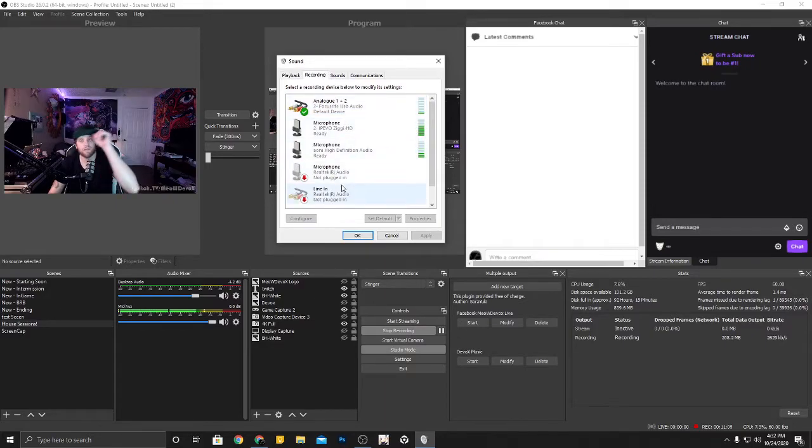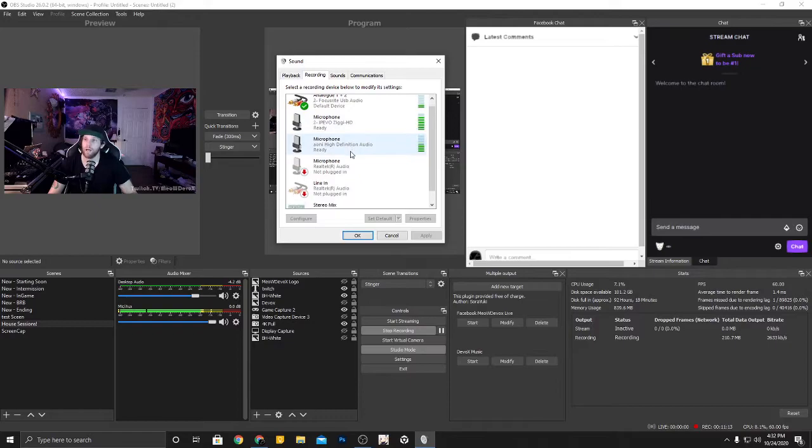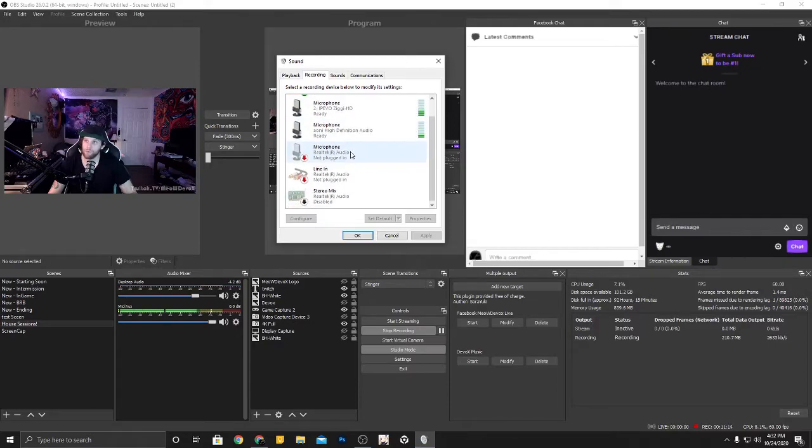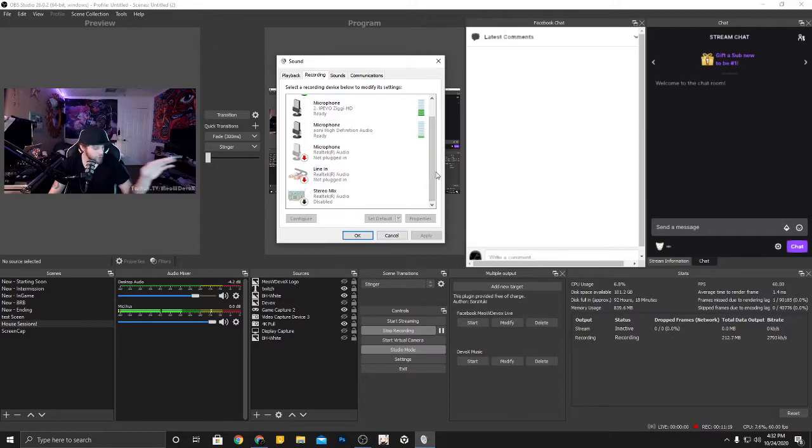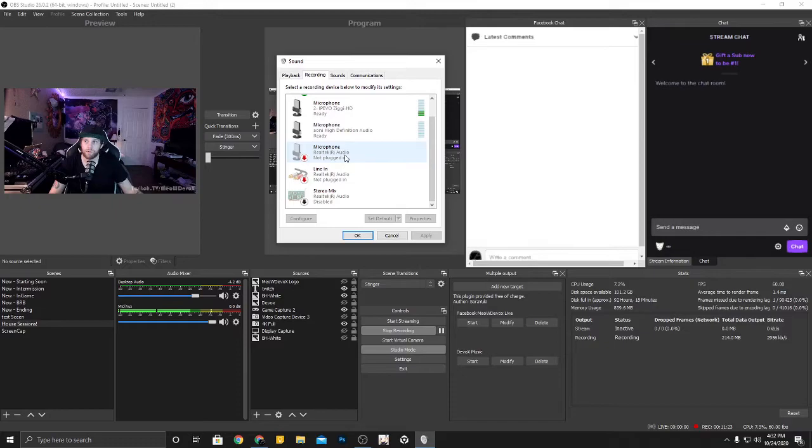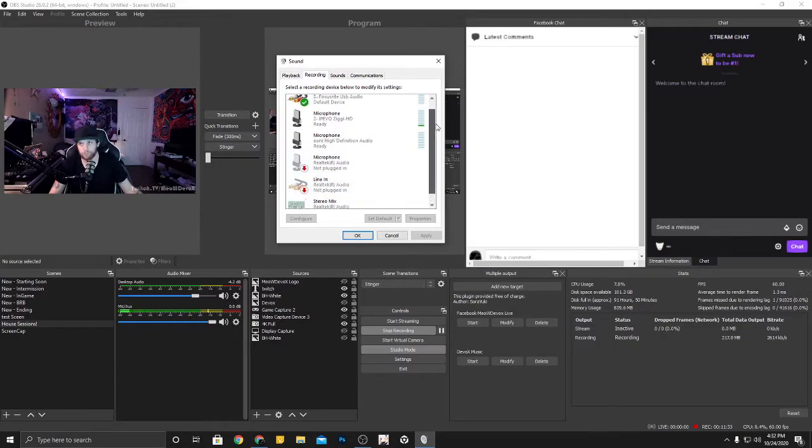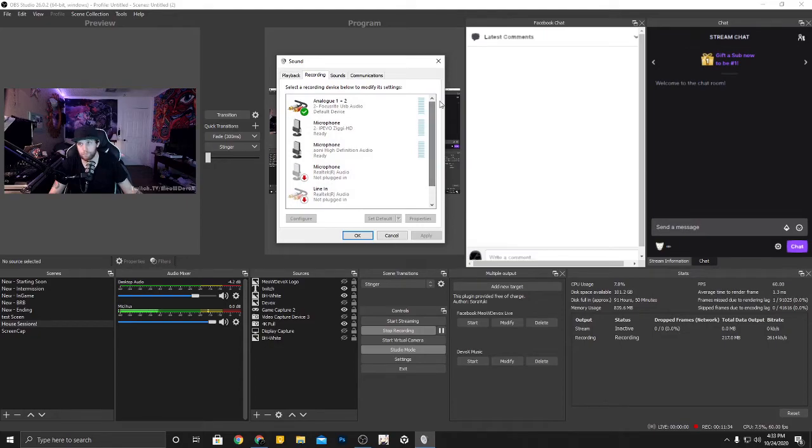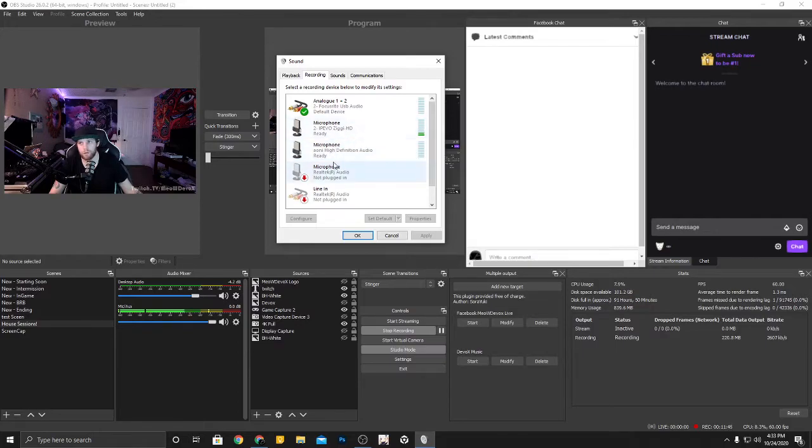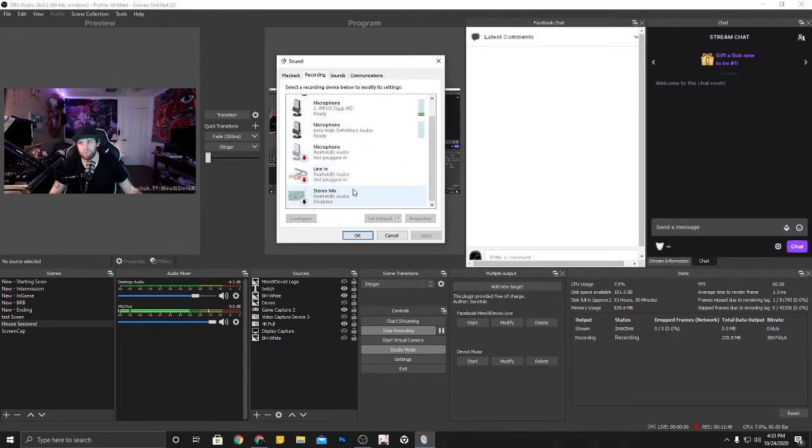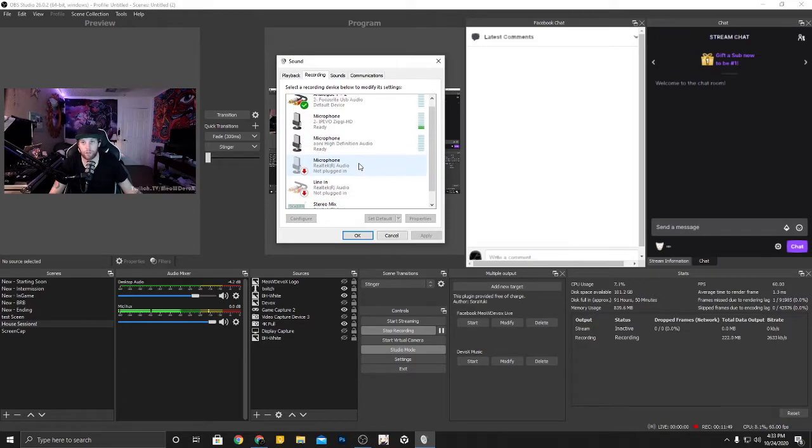So next step is to set up the microphone as default. Now you're going to want to set it up as default communications and default device. I have multiple microphones on my list because some are coming from just the ports on your computer itself. So this Realtek audio, that's from the back. The line in audio is from the top front of my computer and the stereo mix is a virtual driver. Up here I have my two webcams, the Ziggy HD and the Razer Kiyo. I can leave those on. It doesn't really affect them. I deactivated the other ones because I honestly never use them.